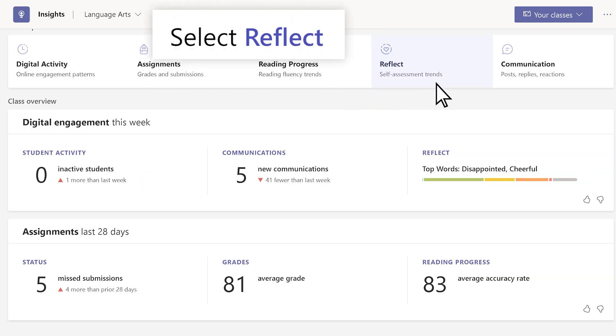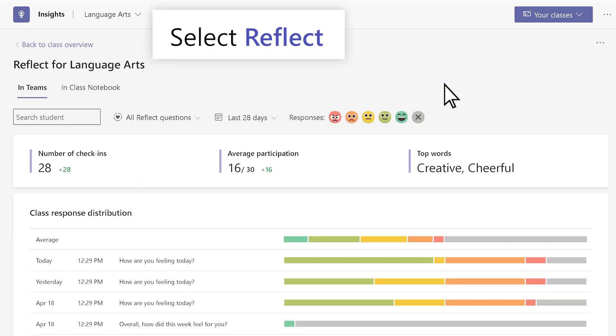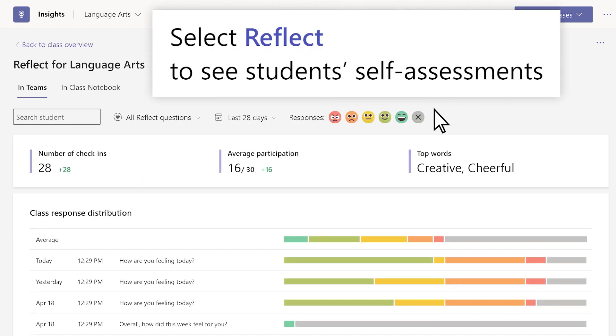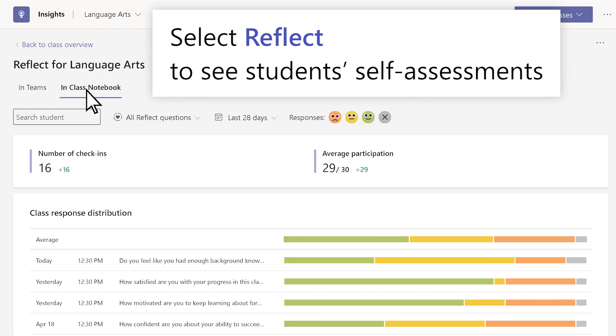Select Reflect to view students' self-assessments from In Teams and Class Notebook.